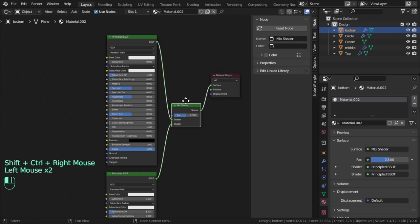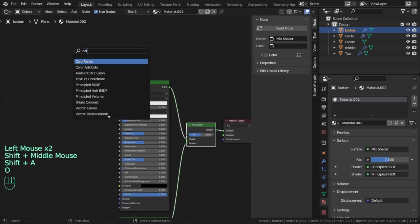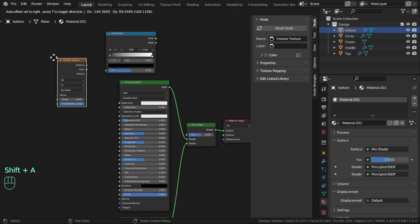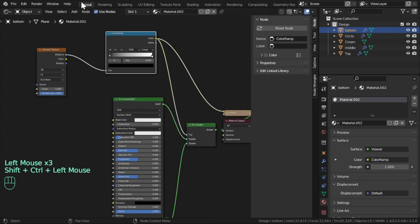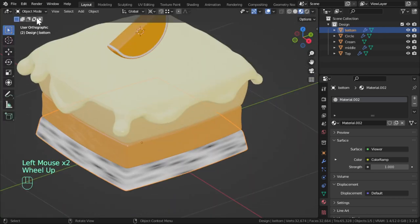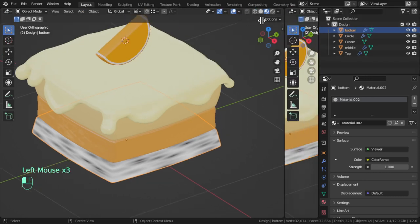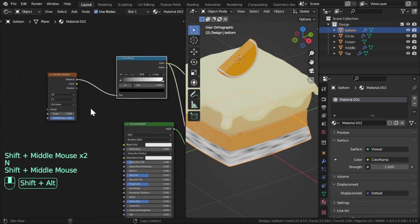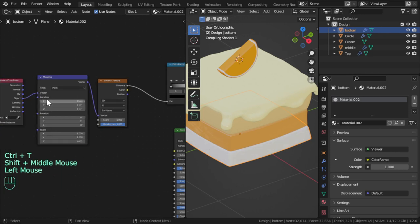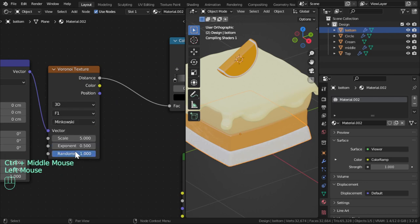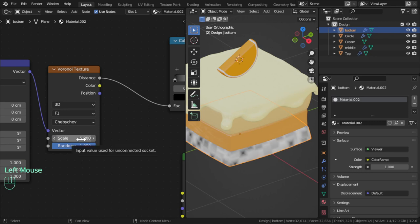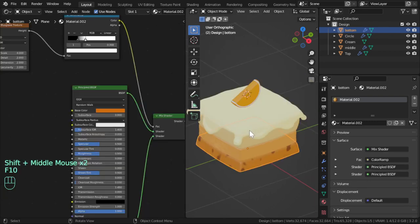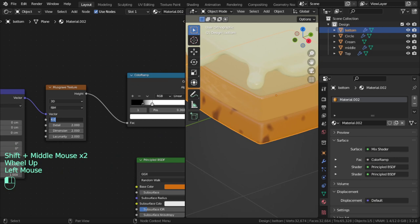Connect this with mix shader and add color ramp and add Voronoi. Distance to factor, color to here. Let's see what we'll get. Let's go to the shader vector and Ctrl+T. Object to vector and change this one. So I have the Musgrave texture and scale maybe 4.5 or 5. We will add the Musgrave.